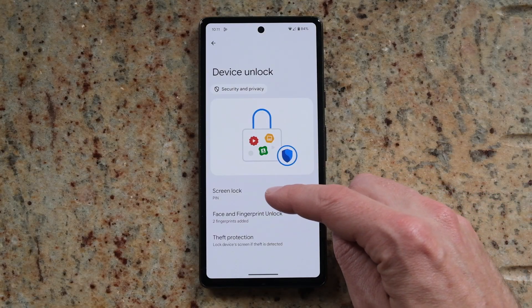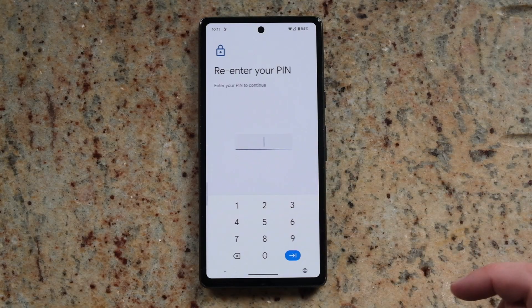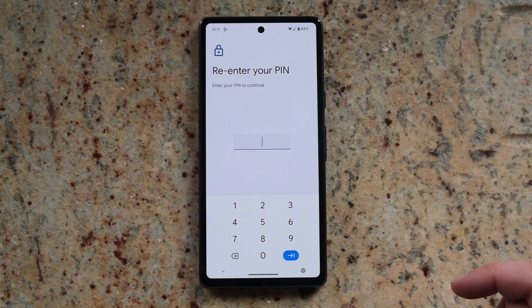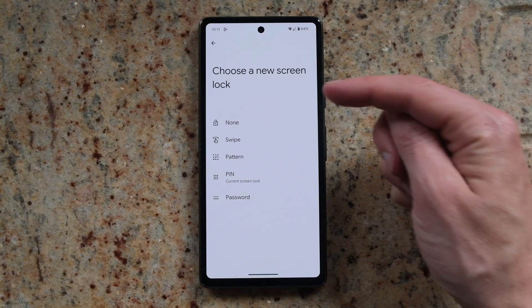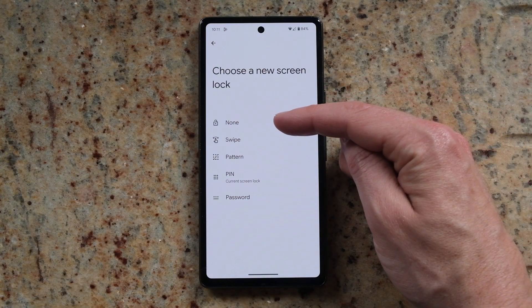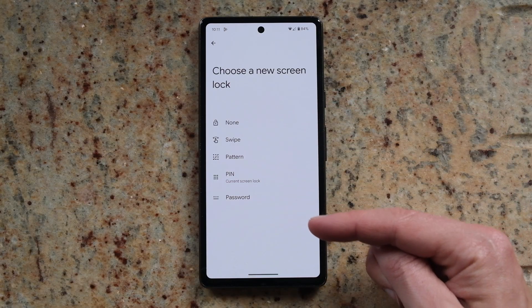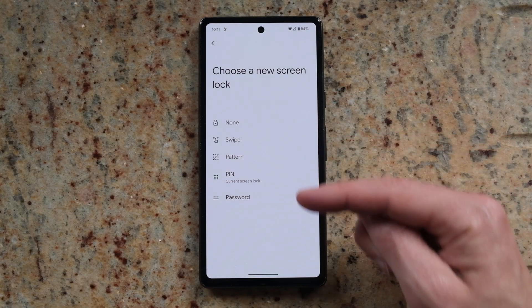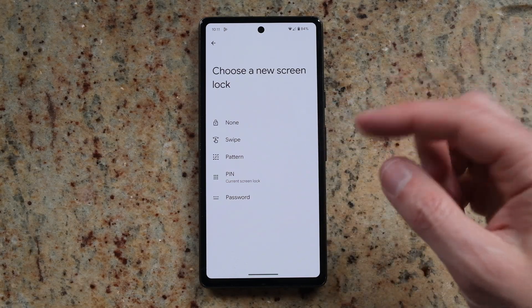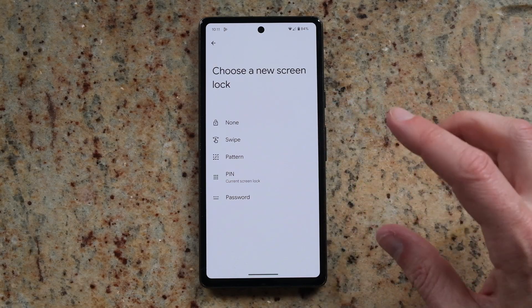So if you just tap on that and enter your pin, you can then switch off the screen lock, or change the pin, or change it to a password or pattern unlock.